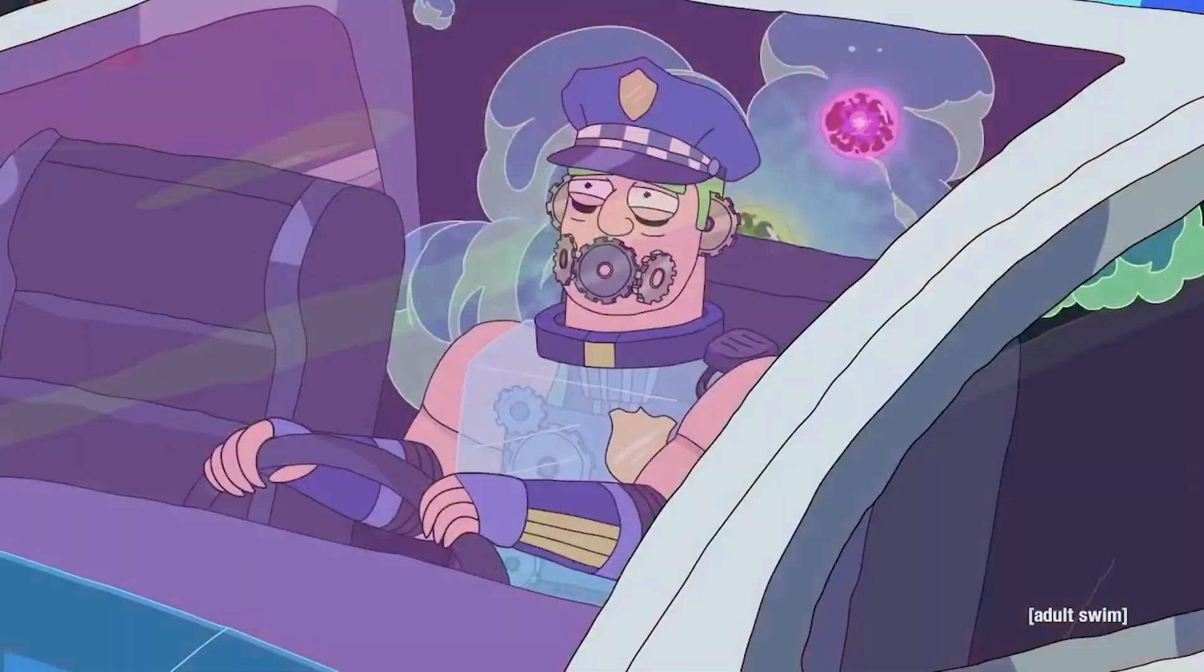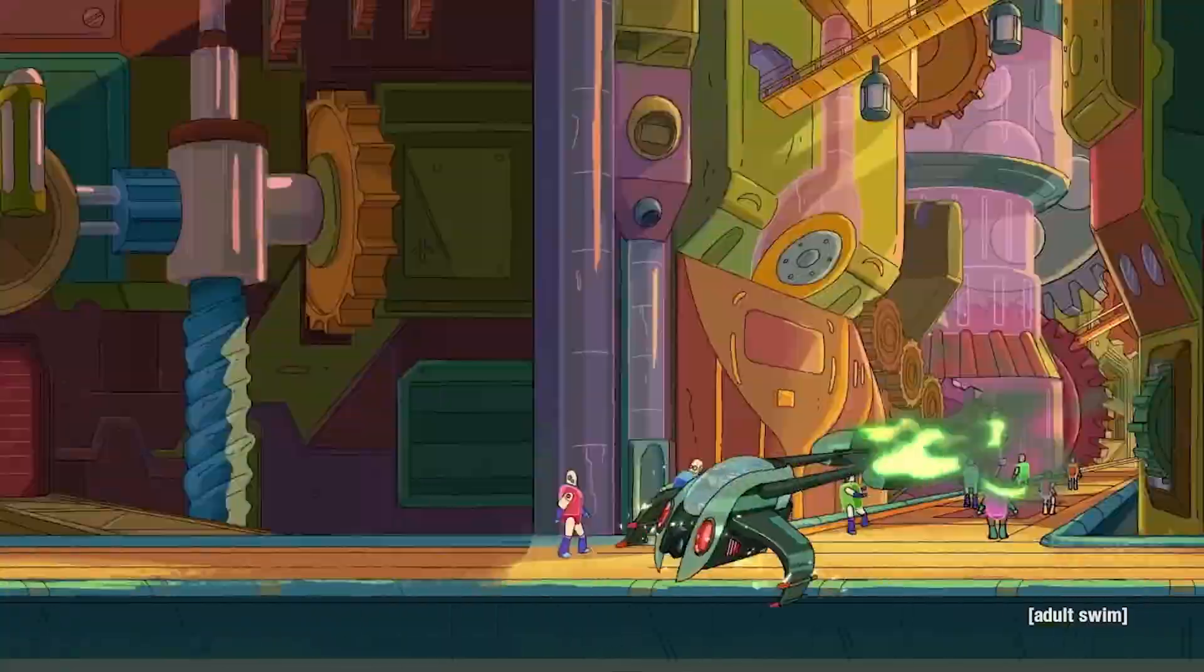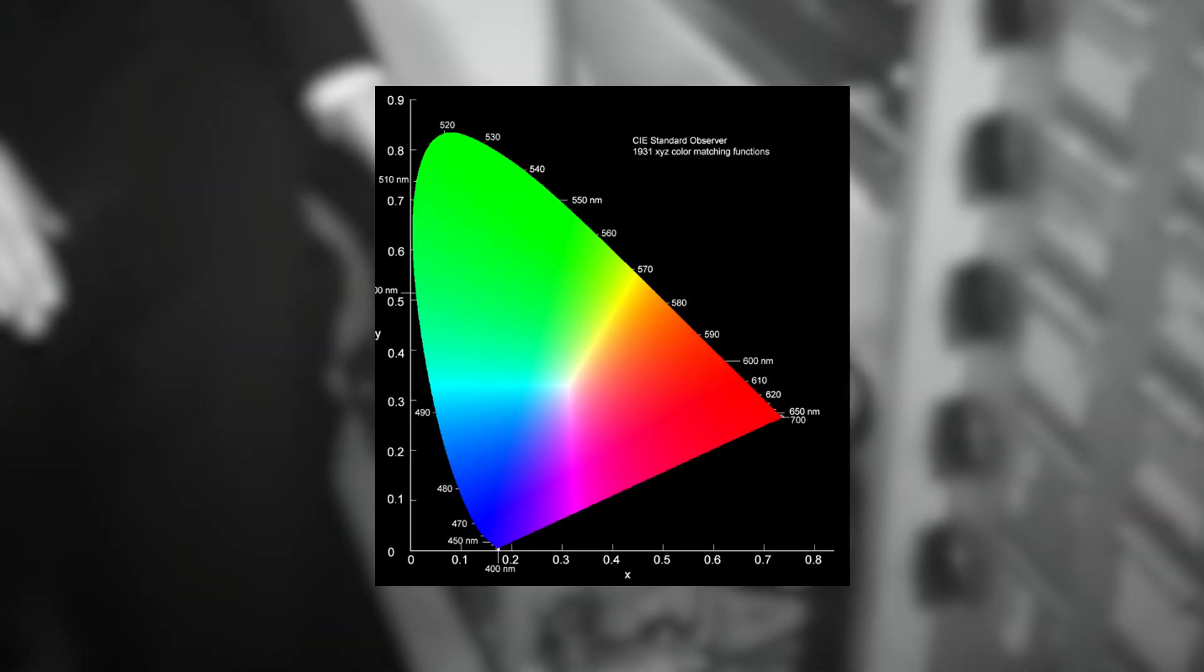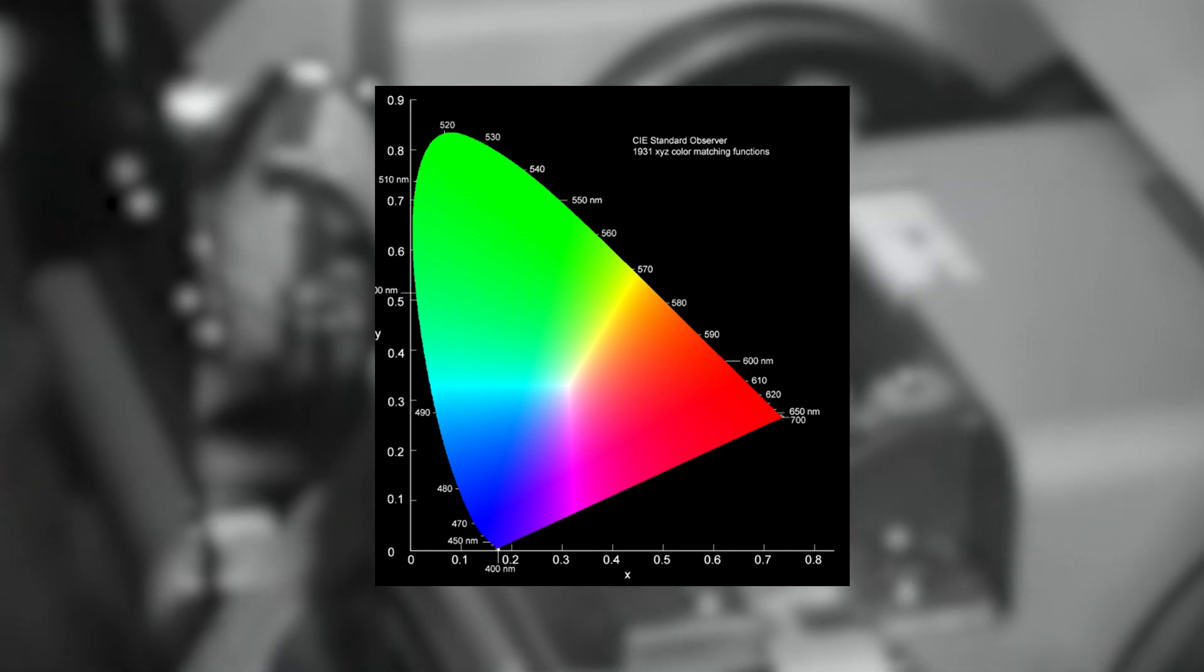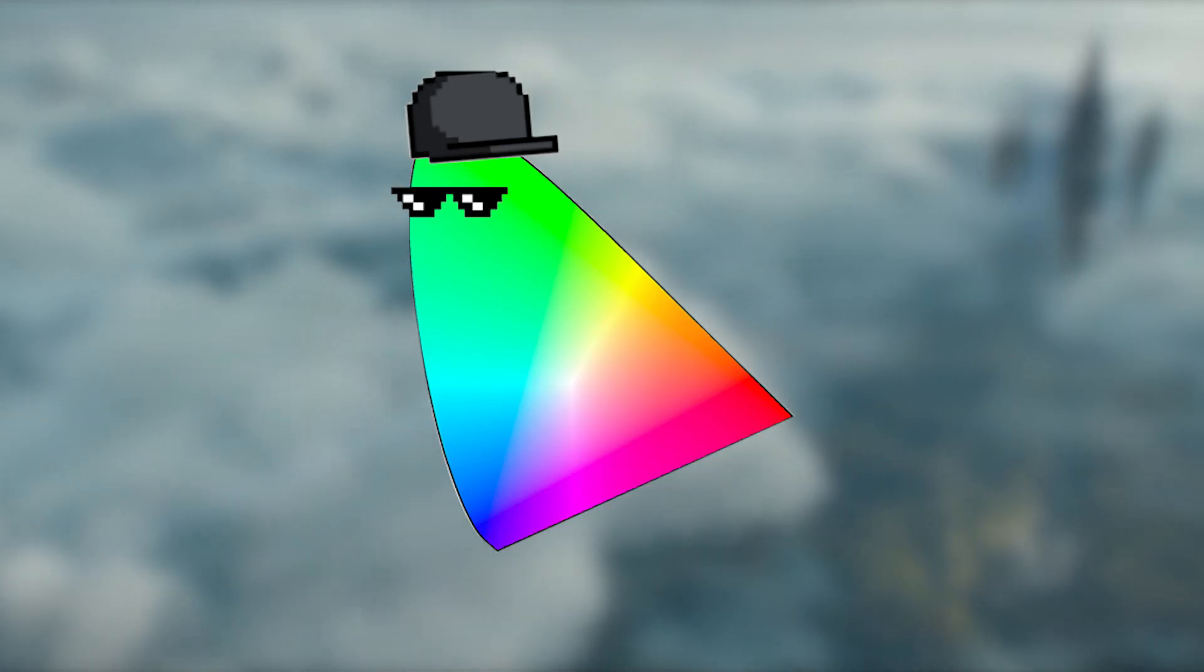Even cooler name. Which represents all the visible colors our eyes can perceive. This allowed us to map colors onto a 2D graph and assign a coordinate to each point of color perceivable by the human eye. Which is pretty cool. Good job, math.